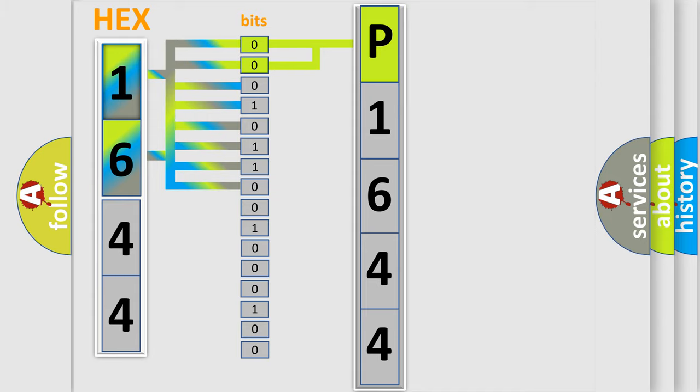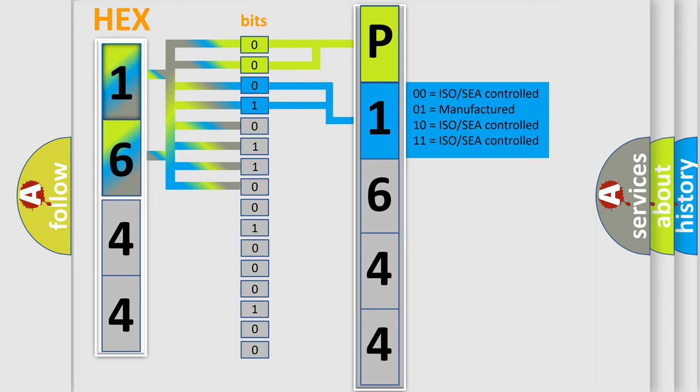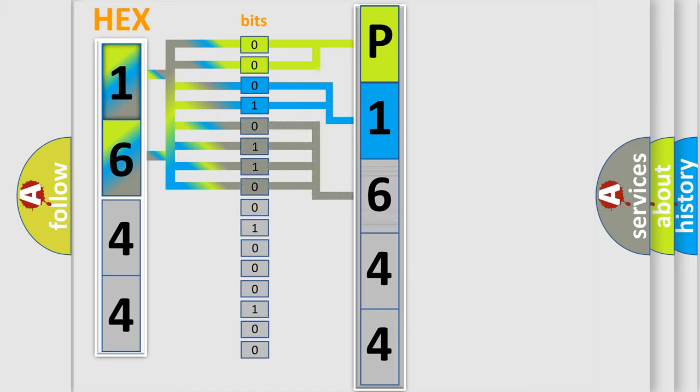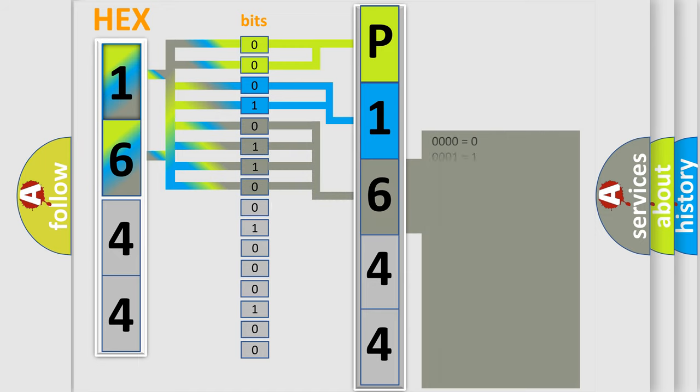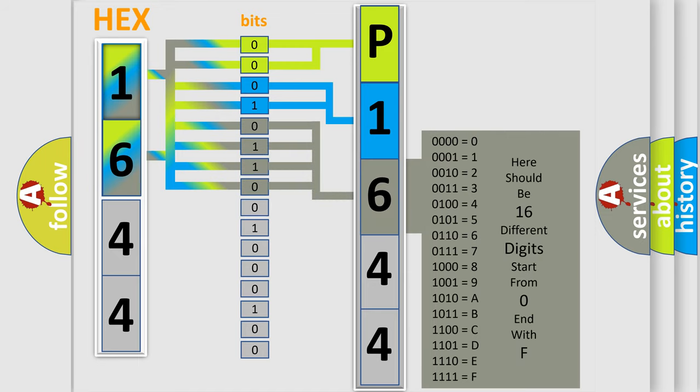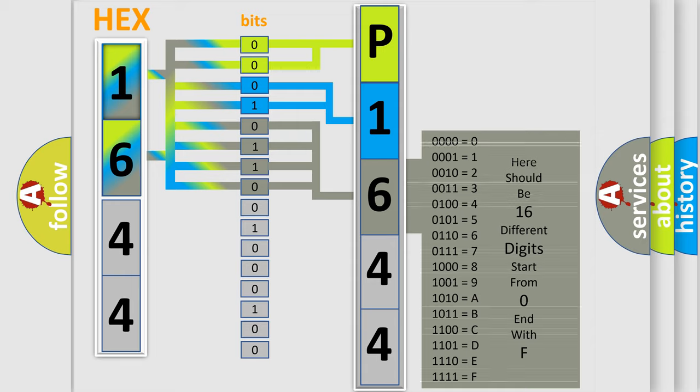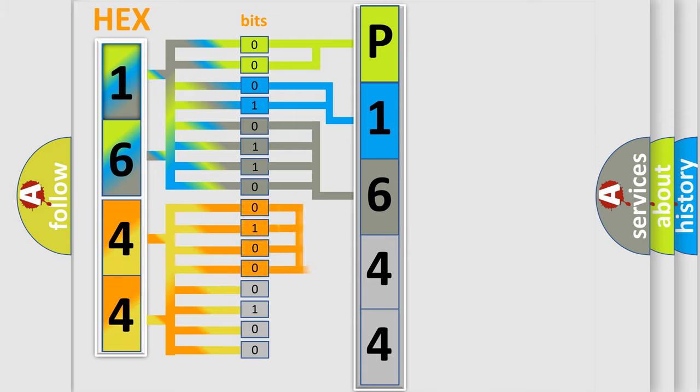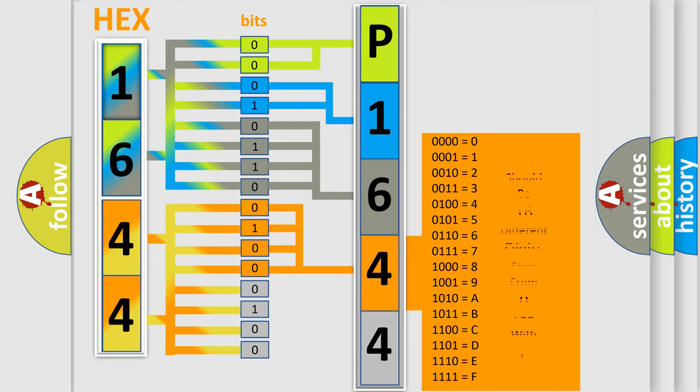The last bits of the first byte define the third character of the code. The second byte is composed of a combination of eight bits. The first four bits determine the fourth character of the code, and the combination of the last four bits defines the fifth character.